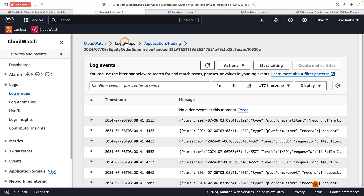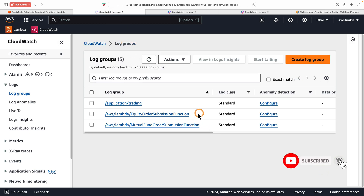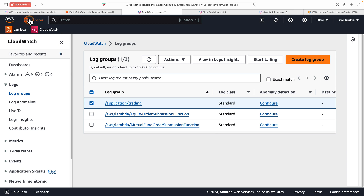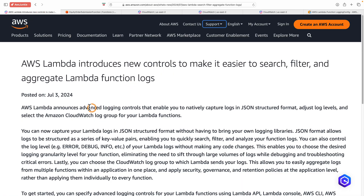Lastly, going back to log groups — we are able to aggregate all logs from related Lambda functions under the same application to one log group. We can select that log group and apply security settings, governance, or retention policy at the application level without going through each log group separately. So take advantage of these advanced logging controls to change log levels on the fly, search and filter logs effectively to expedite troubleshooting, and aggregate logs to apply security governance and retention policies at the application level. That's it for today's update — thanks for watching, I'll see you in the next one. Until then, happily float on the cloud!